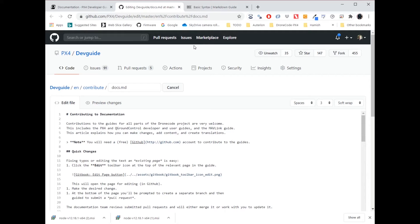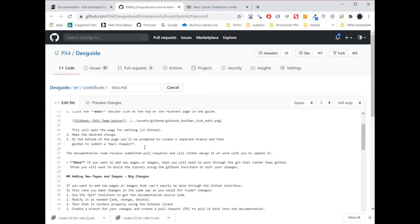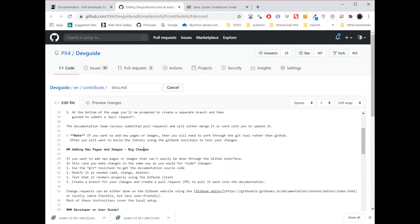And I'm taken to the master version of the documentation. Note, not an older version, but the current head revision. And you can see here my markdown.